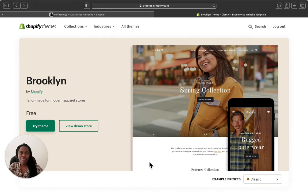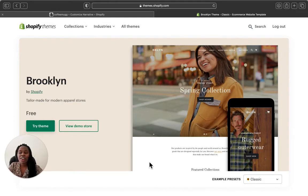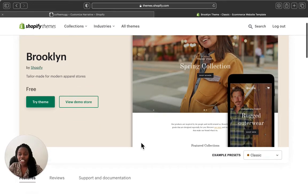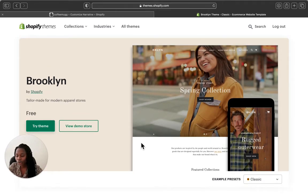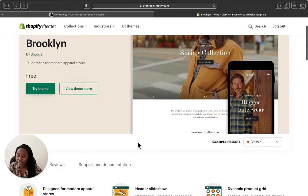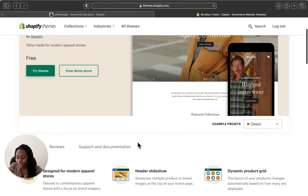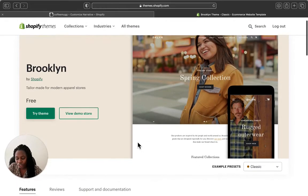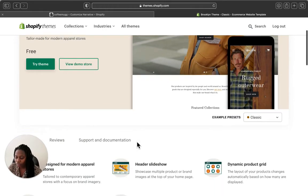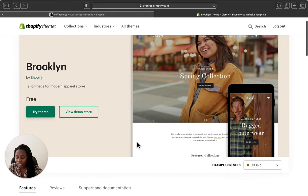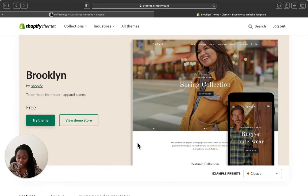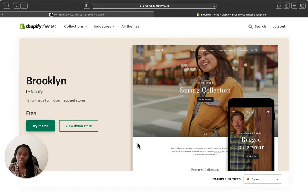Hey guys, welcome back to my channel. In today's video I'm going to be doing an overview about the Brooklyn Shopify theme. This is a free theme offered by Shopify, and the reason I'm doing this is to help you have an idea of what the Brooklyn Shopify theme is actually looking like, so you have a picture of how your Shopify store will look if you decide to use it.